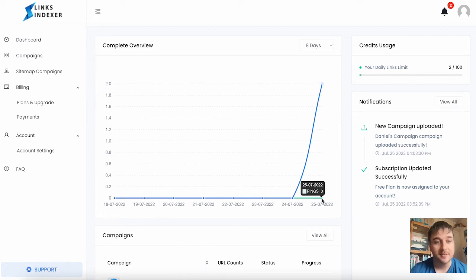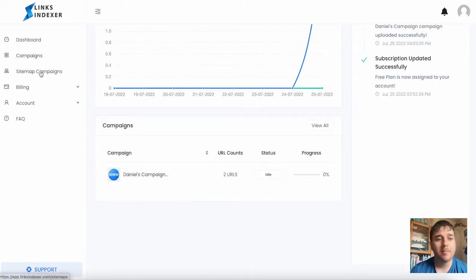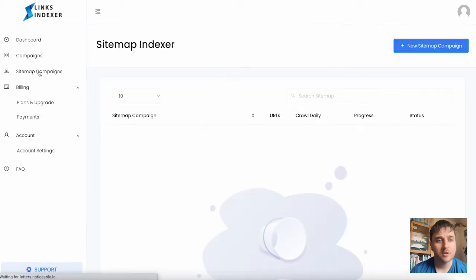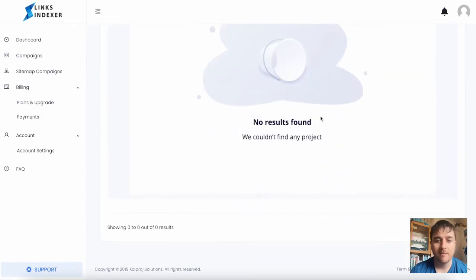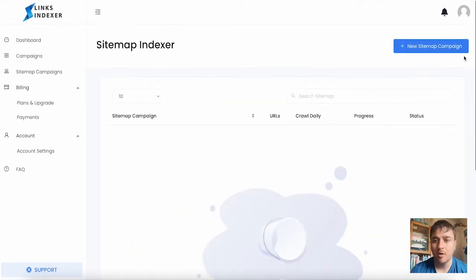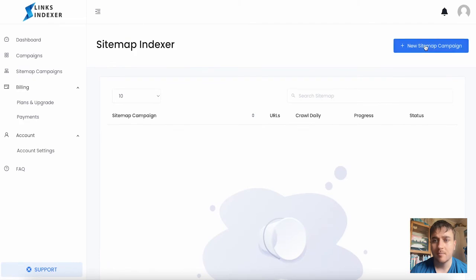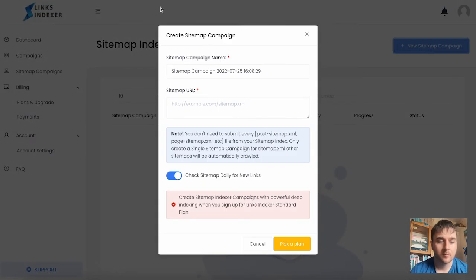Below campaigns, we also have sitemap campaigns. If we click on there, we can see we don't have anything there at the moment, but if we go on new sitemap campaign...